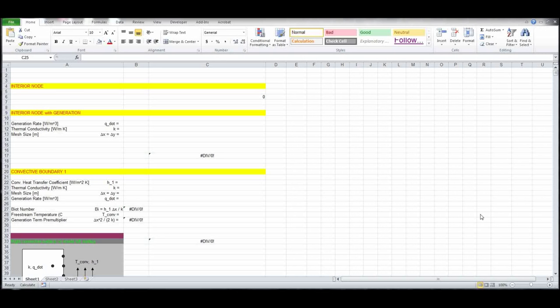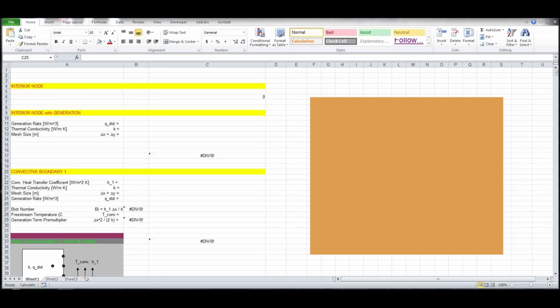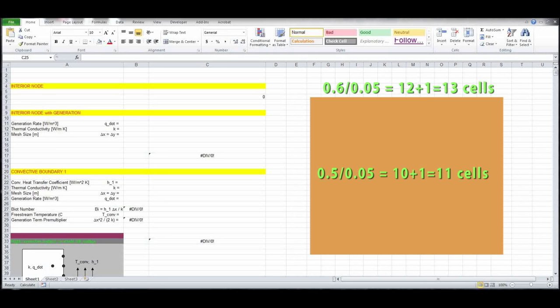In the last segment, if you recall, we just had constant temperature boundary conditions. We're going to mix it up a little bit this time and change the boundary conditions. The plate is the same size: 0.6 meters wide by 0.5 meters high, with a grid size of 0.05 meters. That gives us 13 cells in the x direction and 11 cells in the vertical direction.